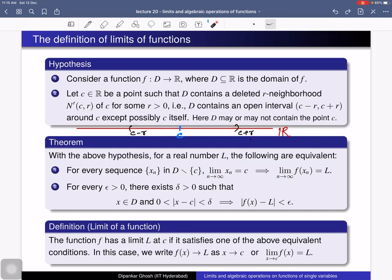The domain d may or may not contain the point c, and in this case we can talk about the limit of this function f at the point c. With the above hypothesis, for a real number l, the following conditions are equivalent. The first condition states that for every sequence x_n in d, where no term equals c, if x_n converges to c then f(x_n) must converge to l.